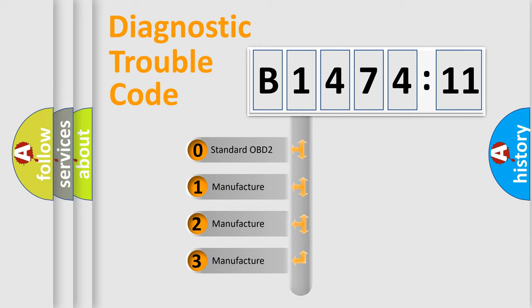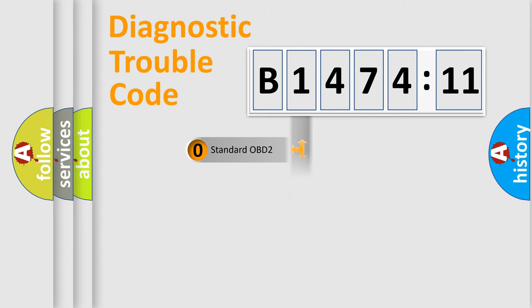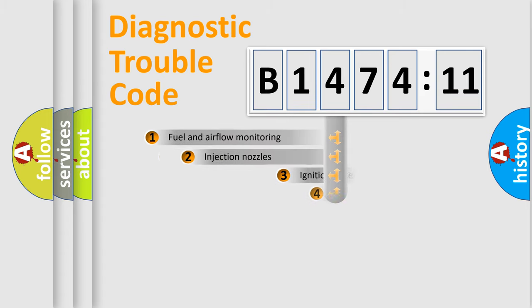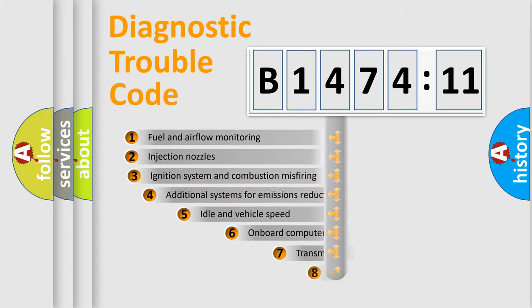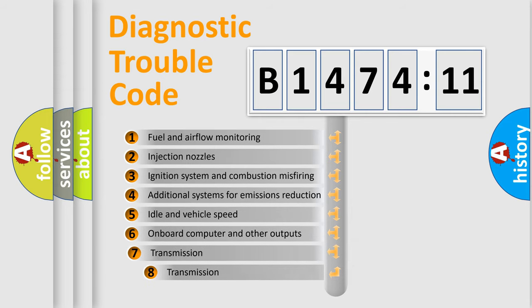If the second character is expressed as zero, it is a standardized error. In the case of numbers 1, 2, or 3, it is a more prestigious expression of the car-specific error.